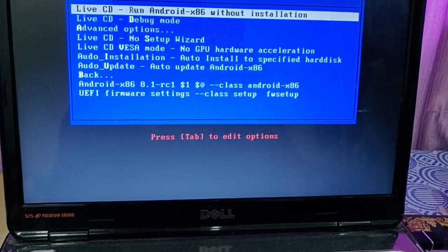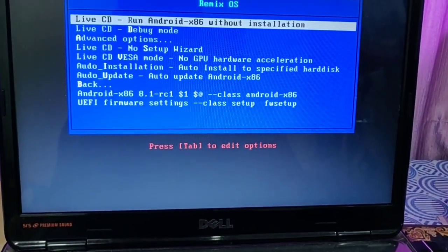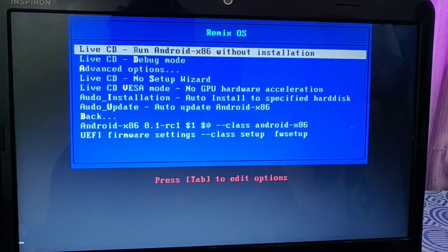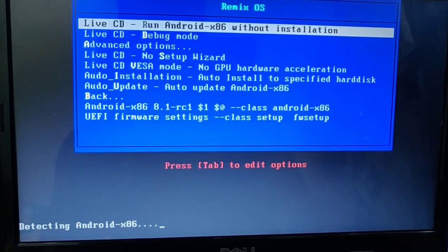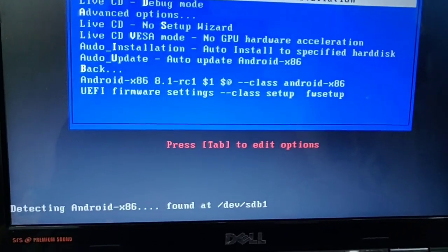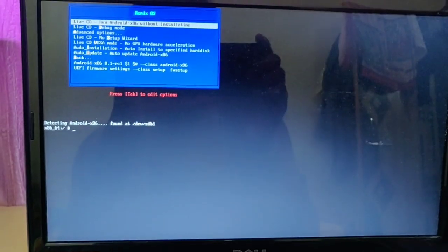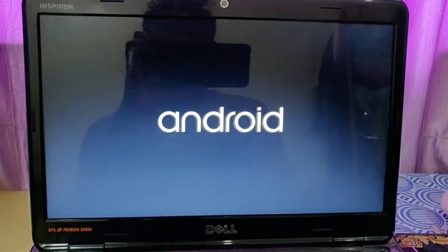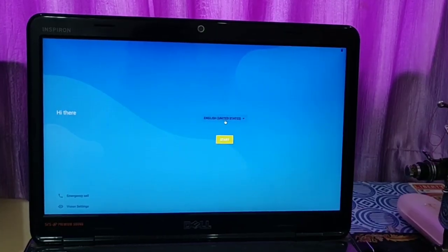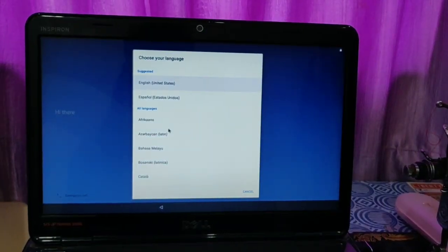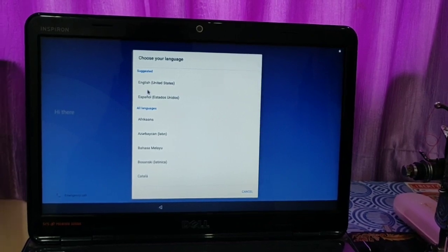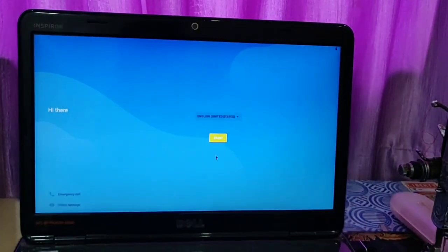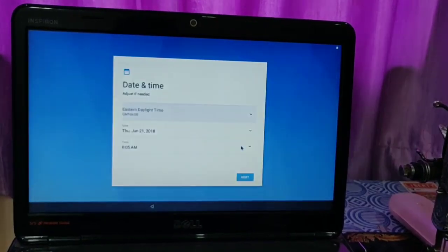Here you have to select the first option: Run Android x86 without installation. Then it will boot into the OS. Wait for a minute. The Android boot logo will come up. Wait for a minute. Then as usual, Android setup will be open. Select your language, do all the setup process, and you are ready to go.